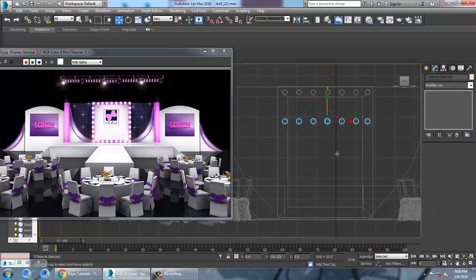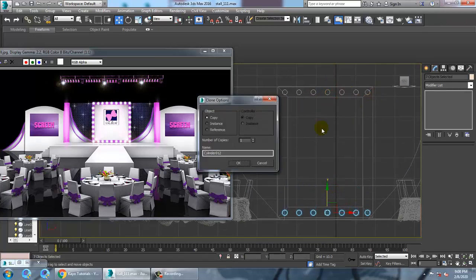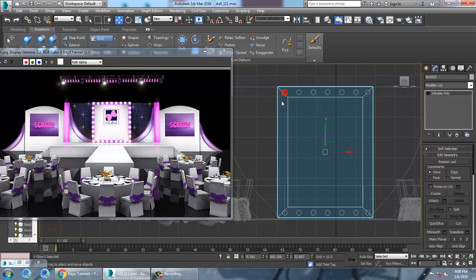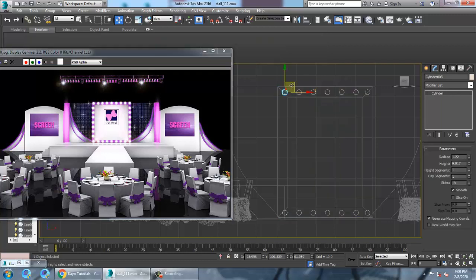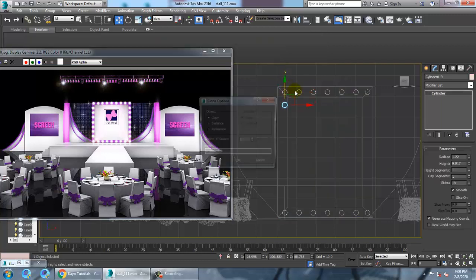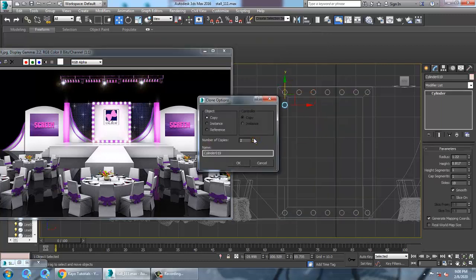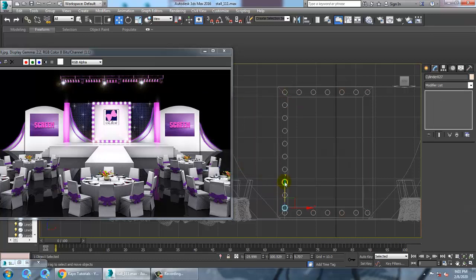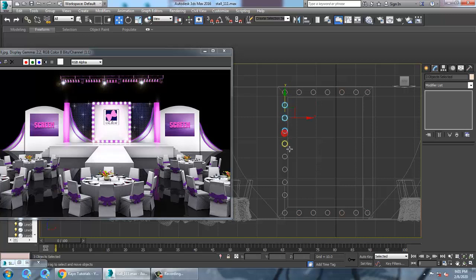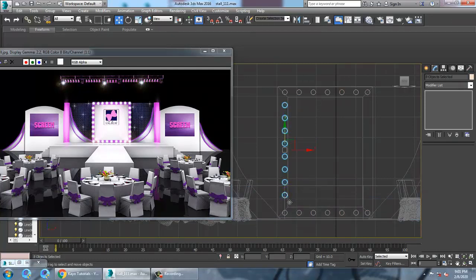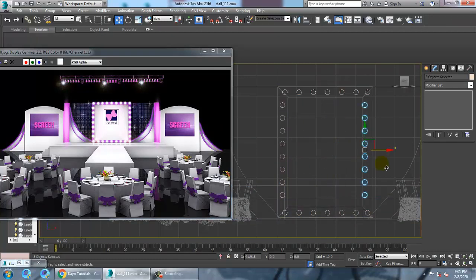Just shift and drag it over here. Delete, select all of this, then shift and drag multiple times.